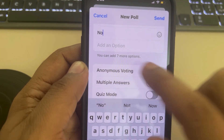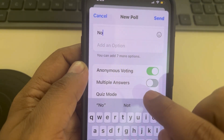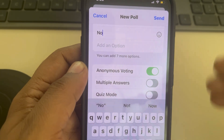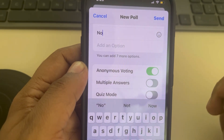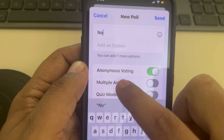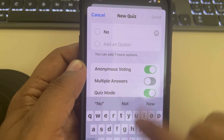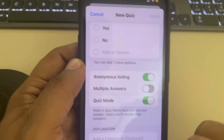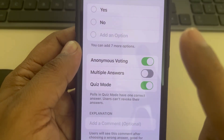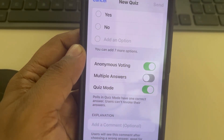You may also turn off anonymous voting if needed. If multiple answers are allowed — for example, if one person can choose more than one option — you can enable that setting. There is also a quiz mode: in quiz mode, there is only one correct answer and users cannot revoke their answers.